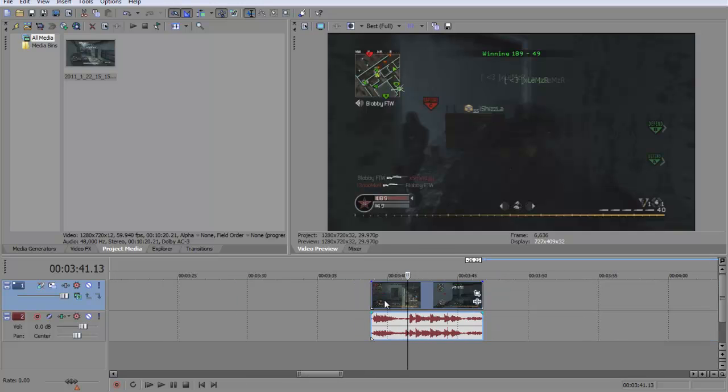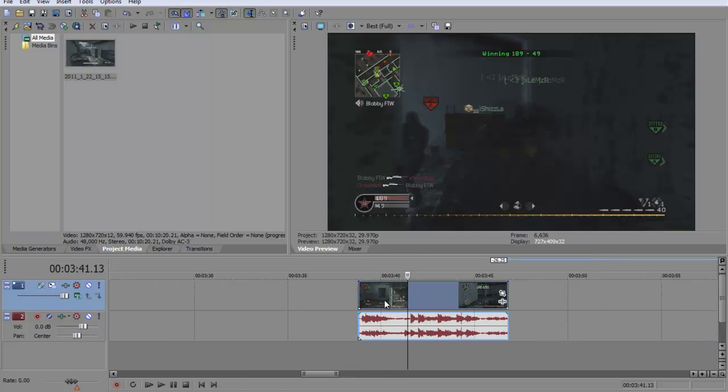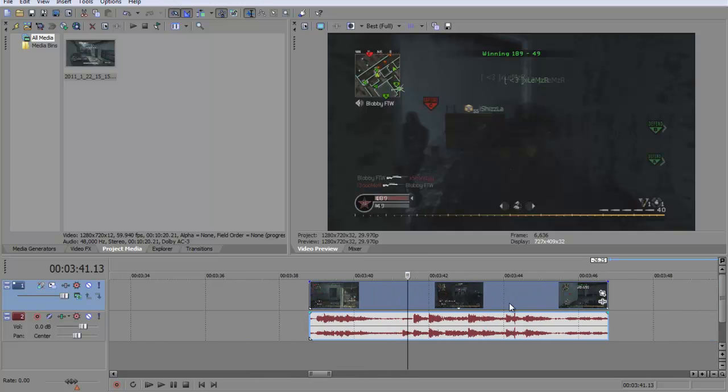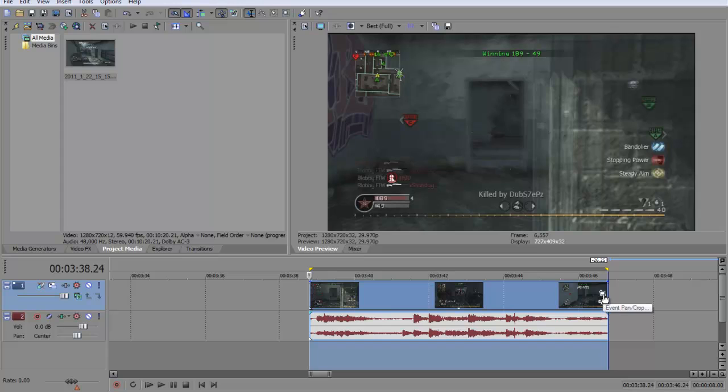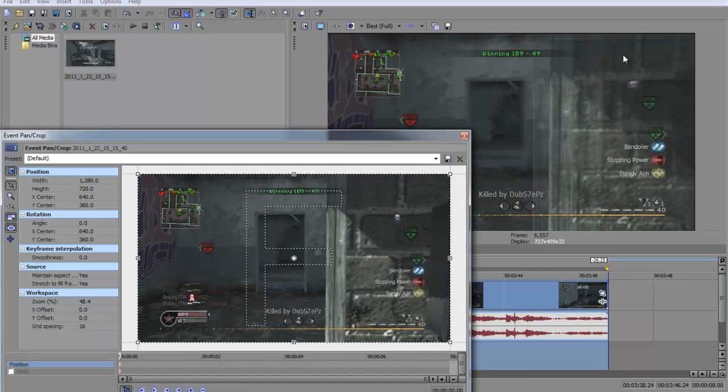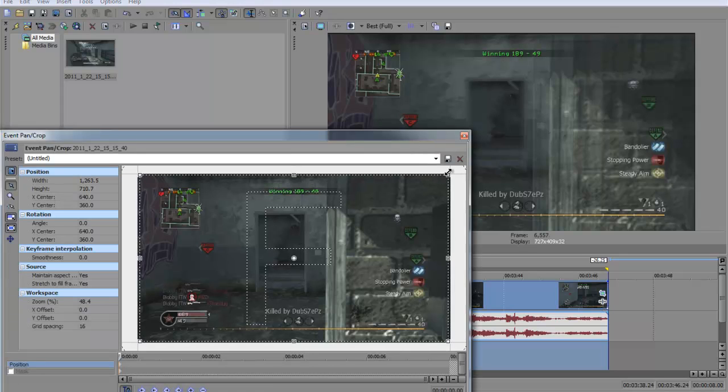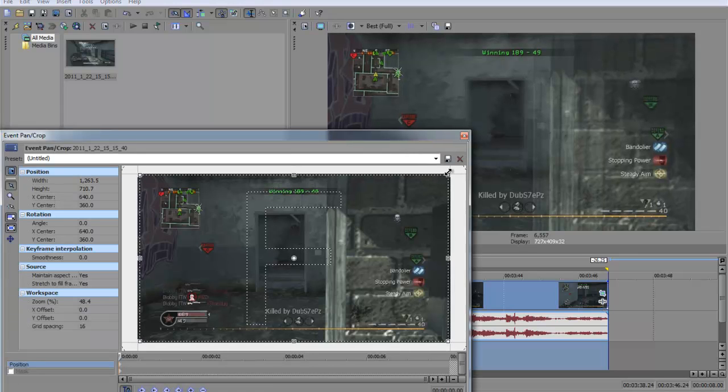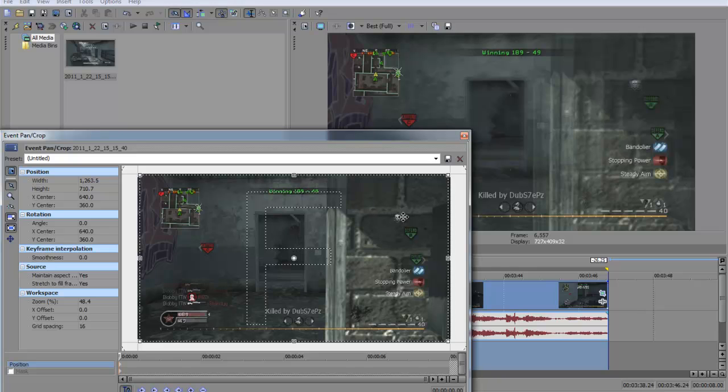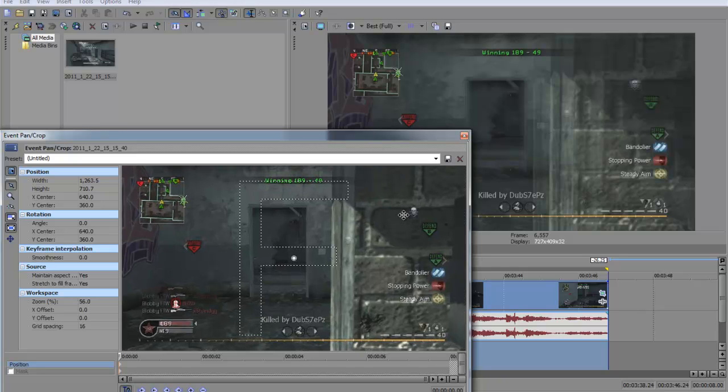So start off, this is just a raw clip I pulled out of my computer. The first thing you want to do is get rid of these black lines here, so sort of drag that in with event pan crop. Pretty simple really.